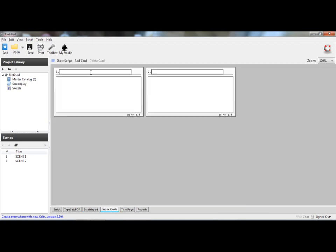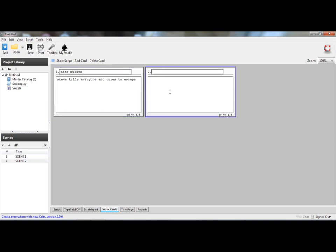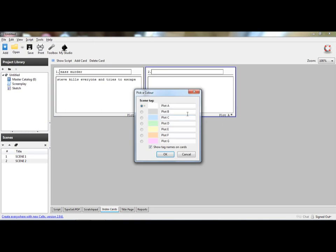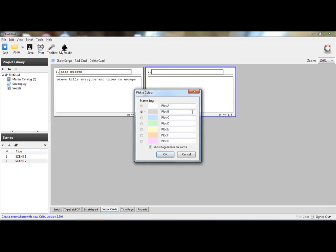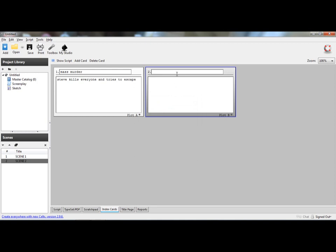And then you go to index cards, and it shows you possible plots. Like, the first plot, a mass murder. Then you describe it. Steve kills everyone and tries to escape. And this one's for if you want a different one, like a different area, like a different way to go. Steve stops Austin from killing everyone. And then basically it's self-explanatory. And that's basically what that is.